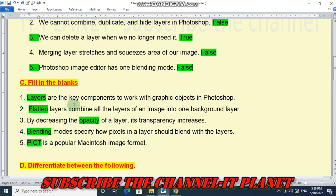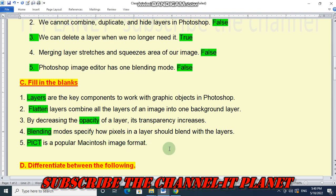Now let's see Fill in the Blanks. Number 1: Layers are the key components to work with graphic objects in Photoshop — answer: layers. Number 2: Flatten layers combine all the layers of an image into one background layer. Number 3: By decreasing the opacity of a layer, its transparency increases. Number 4: Blending modes specify how pixels in a layer should blend with the layers below. Number 5: PICT is a popular Macintosh image format.